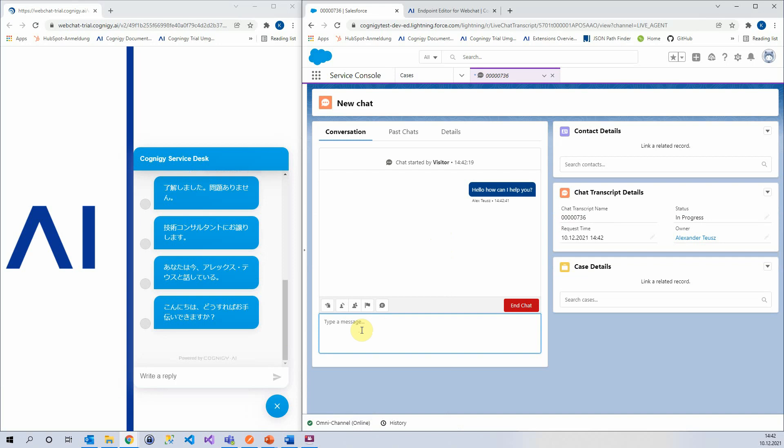So just to recap: we can use Cognigy and the Cognigy platform in order to automatically translate messages from the user using a web chat or some other type of platform and connect to a live agent in multiple different languages. If you have any questions, don't hesitate to contact us. Thank you very much and have a great day.